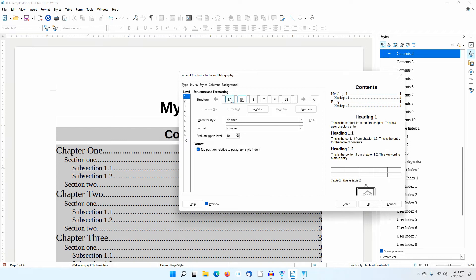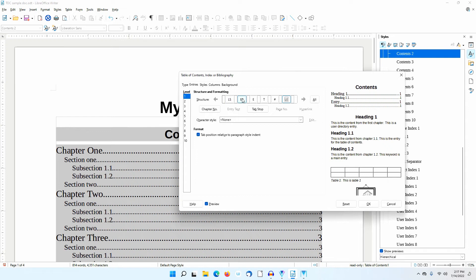The LS stands for Link Start. The LE stands for Link End. These set the beginning and end of the hyperlink. This is why the whole line in the table of contents is a link. I'm going to change this — I'll click on the LE and hit Delete.